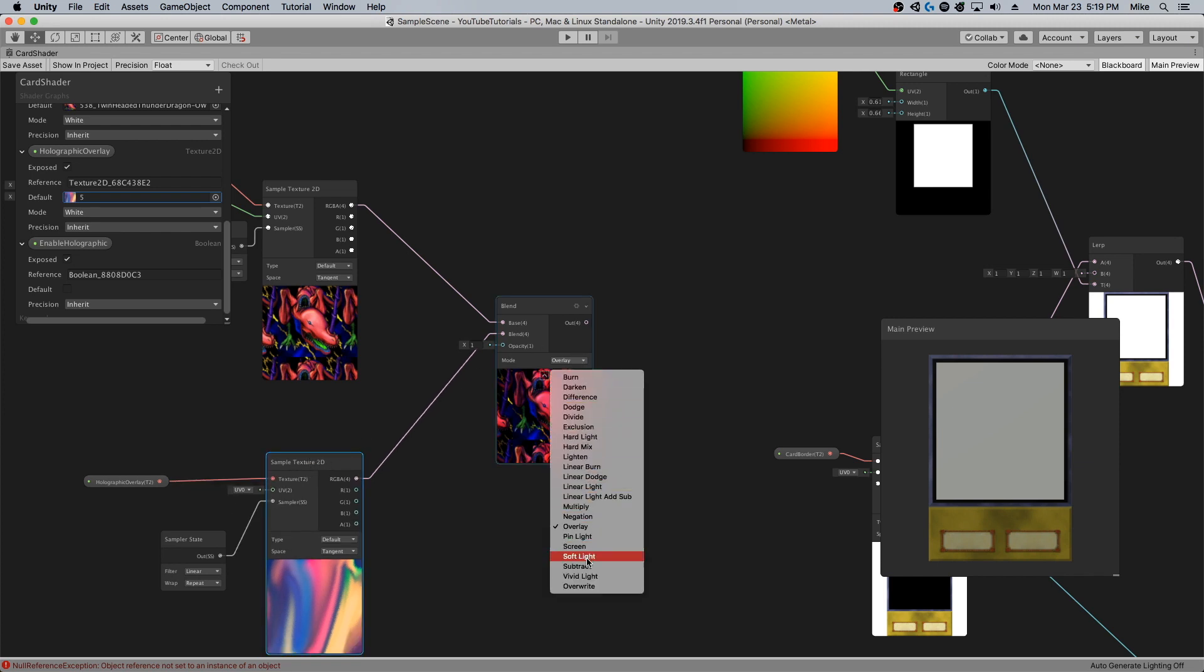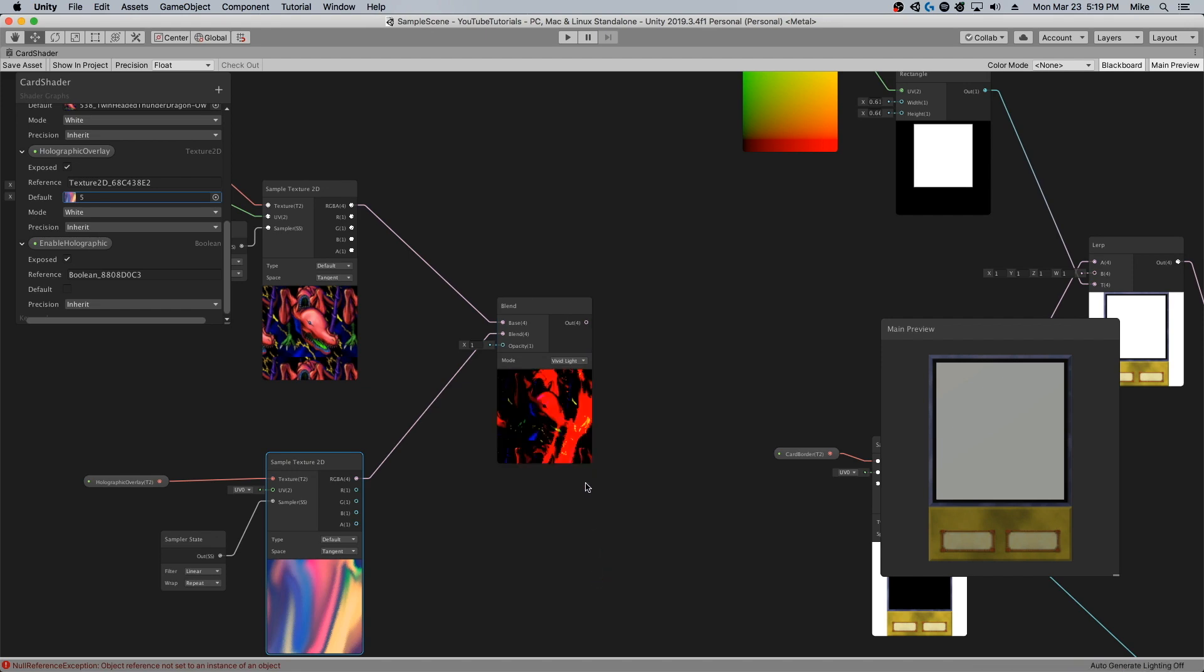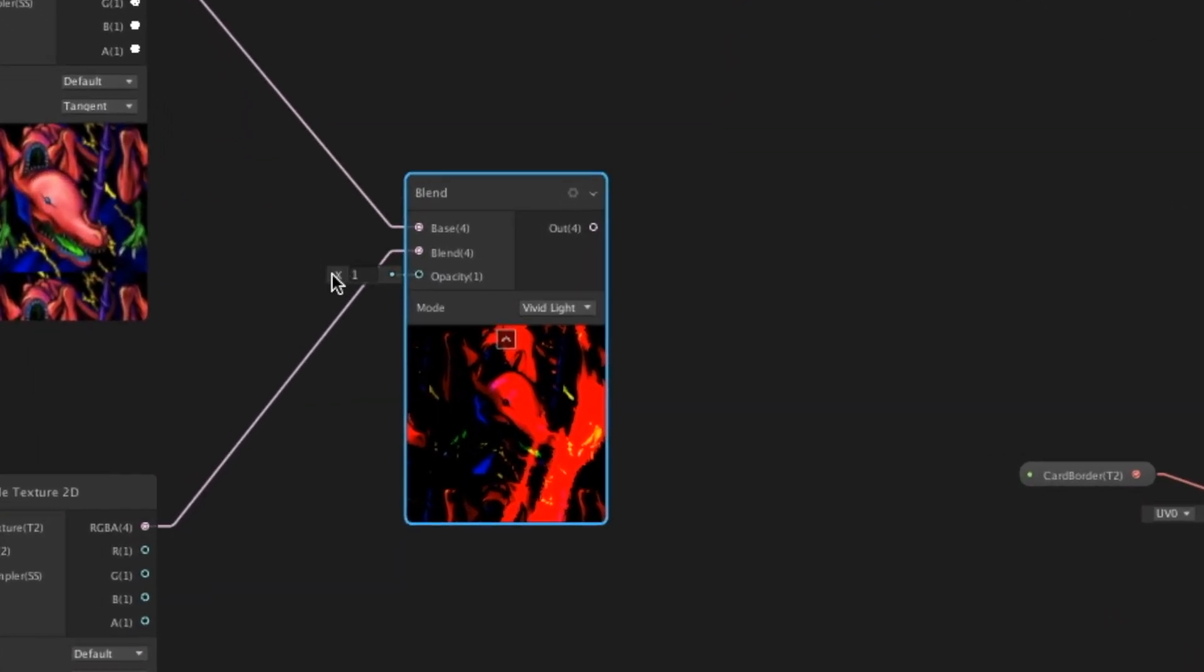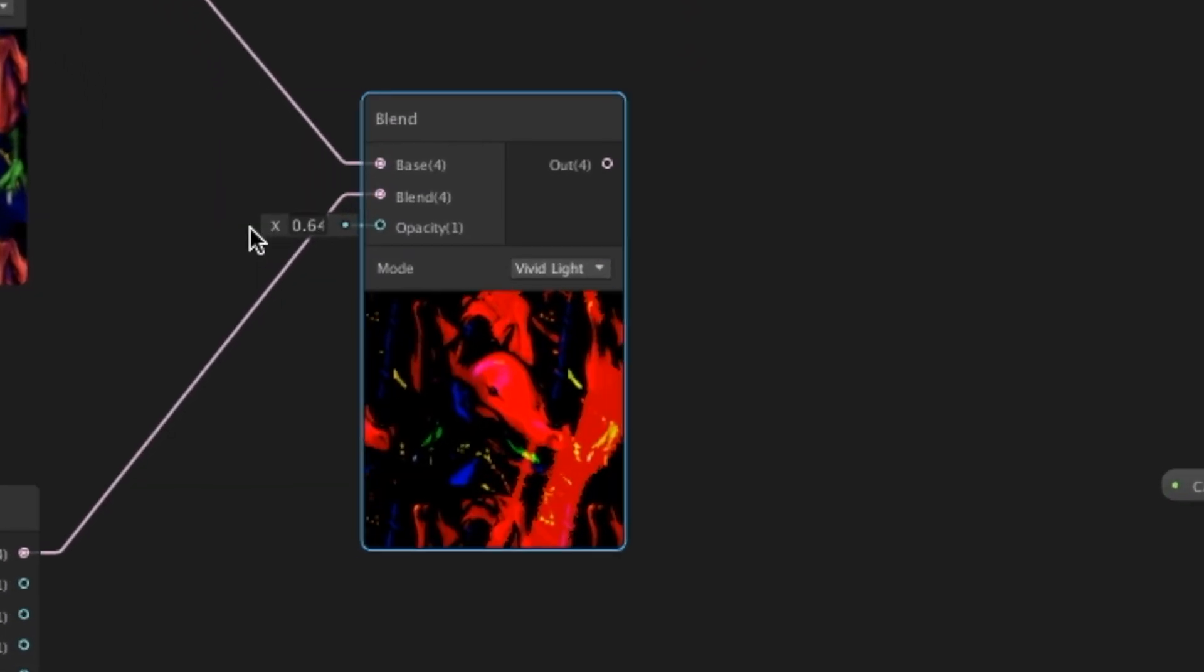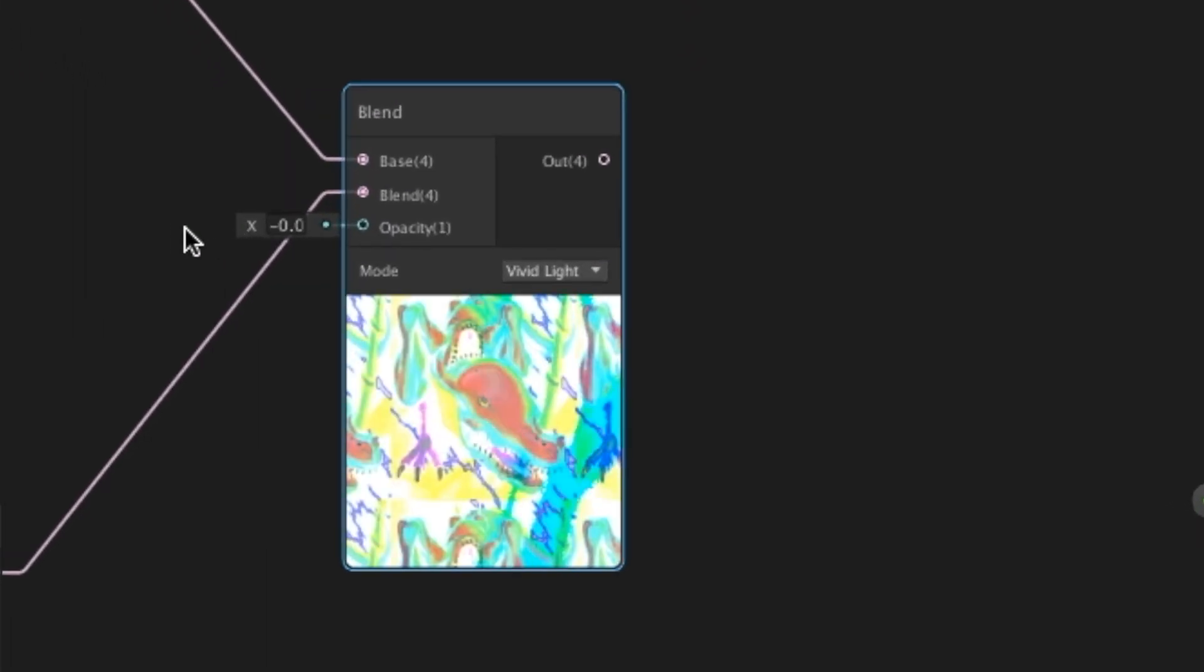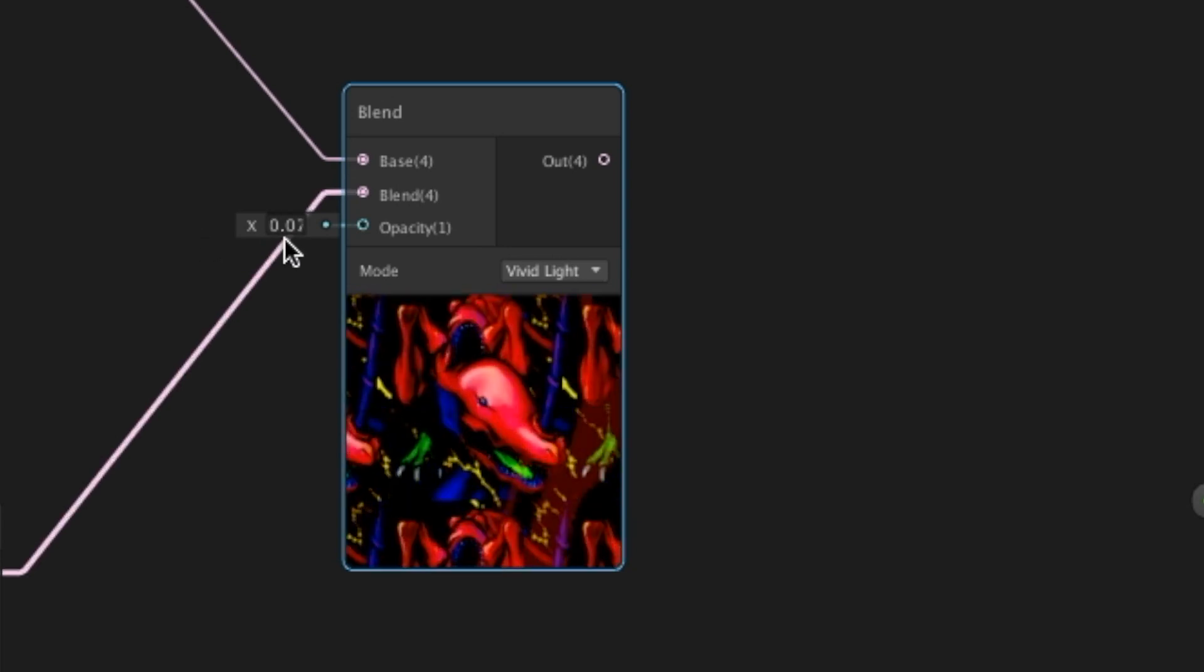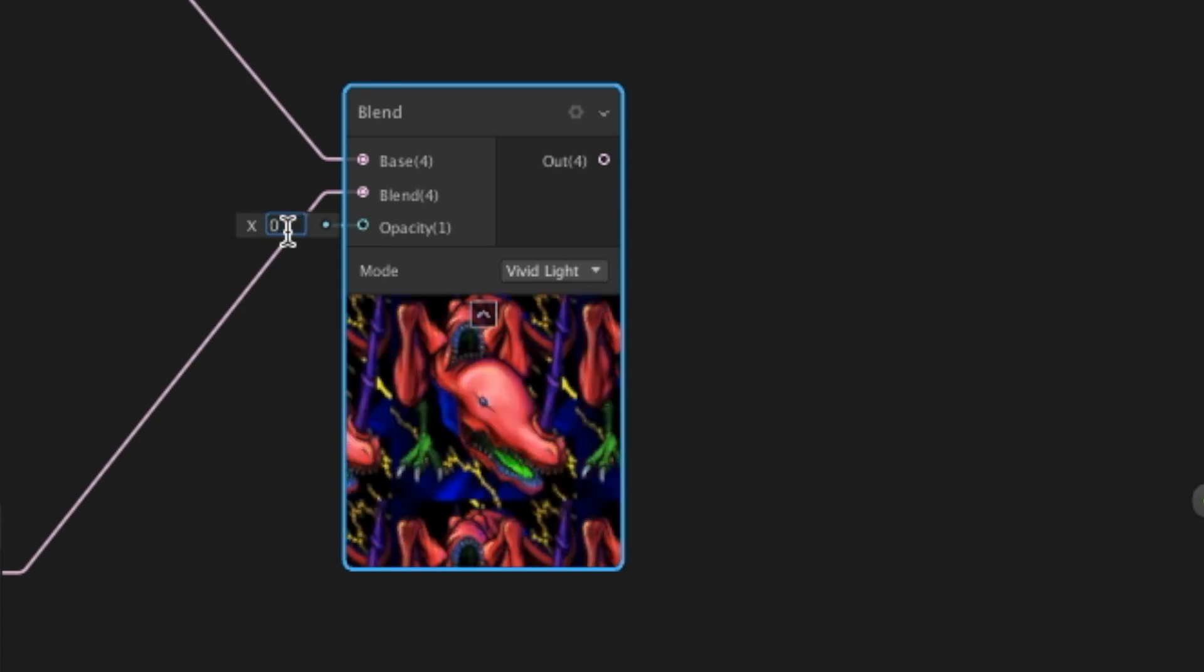I'm going to set the screen mode to vivid light, and you can see it doesn't really look that good. Things can be changed and manipulated, the blend can be tweaked. You can choose to have no blend at all.